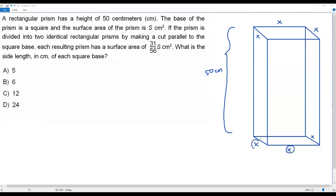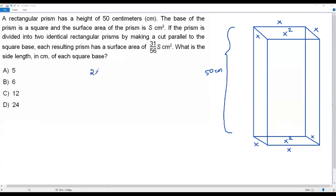To get the area of the square base, we multiply side by side: x times x is x squared. So the area of the bottom square base is x squared, and the area of the top square base is also x squared, since it has the same side length x. The total area of the two bases is x squared plus x squared, which equals 2x squared.